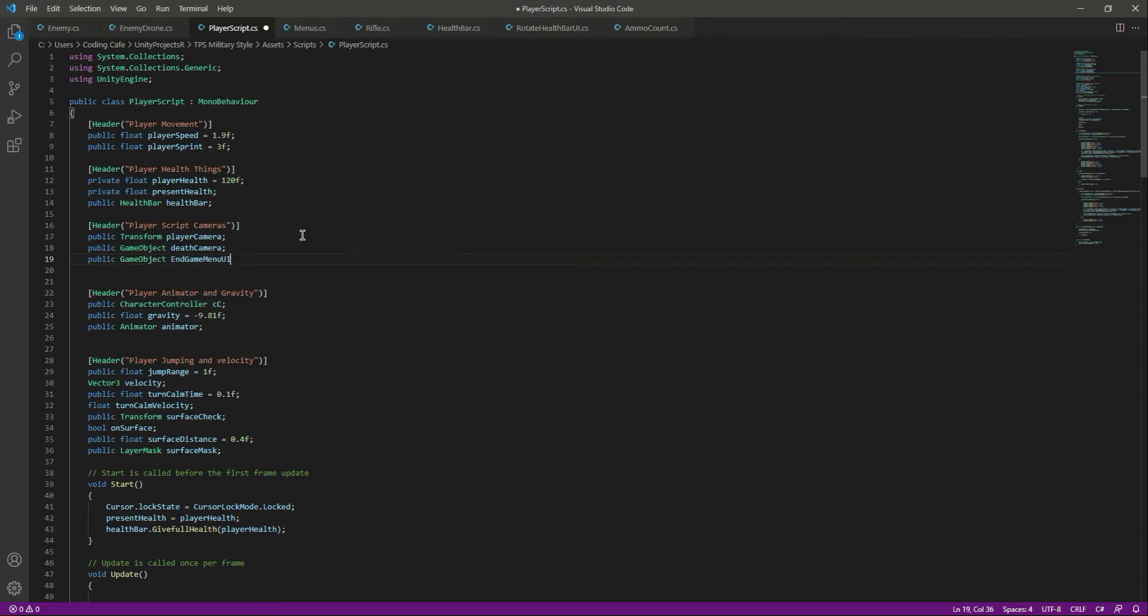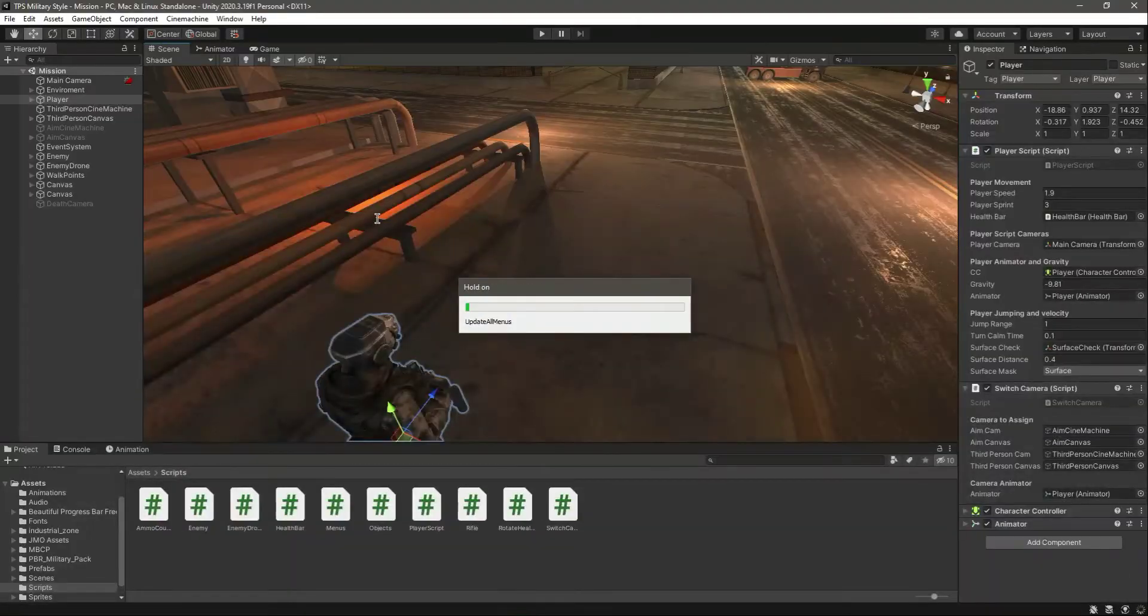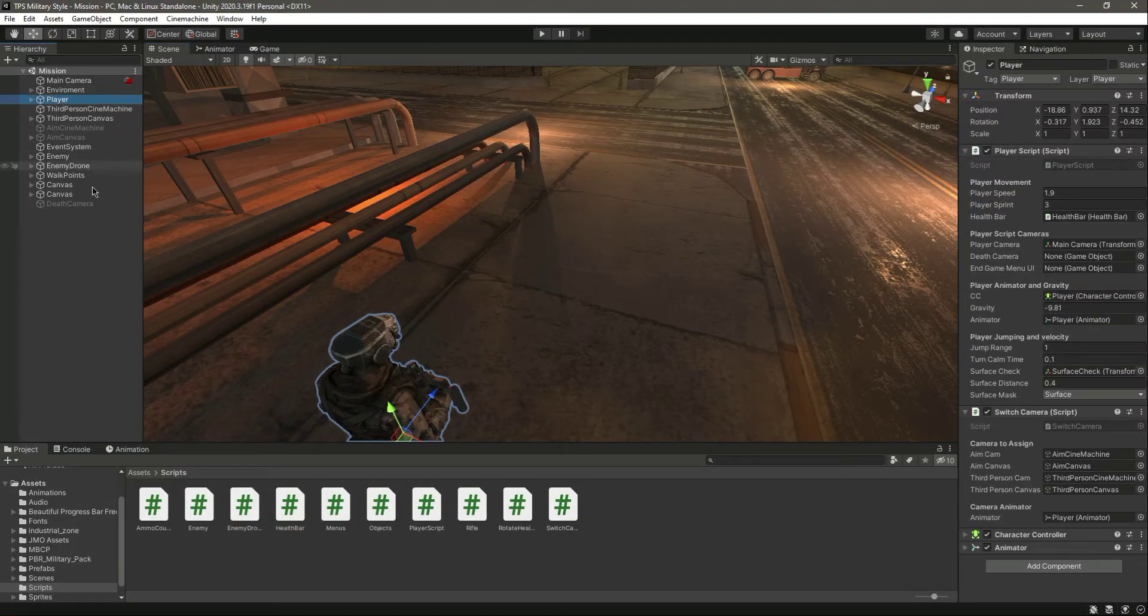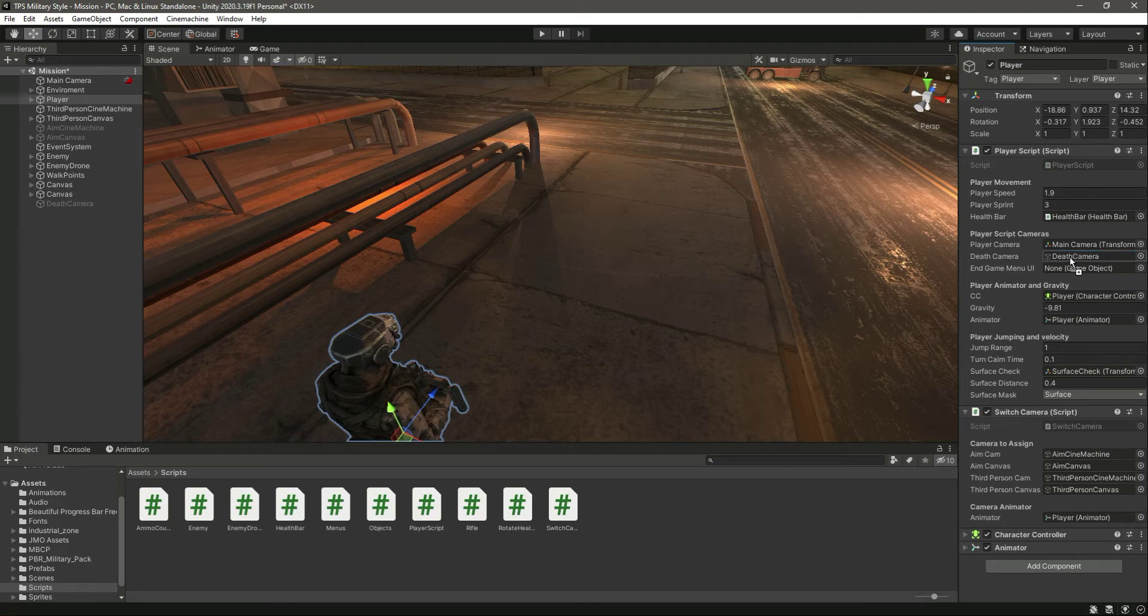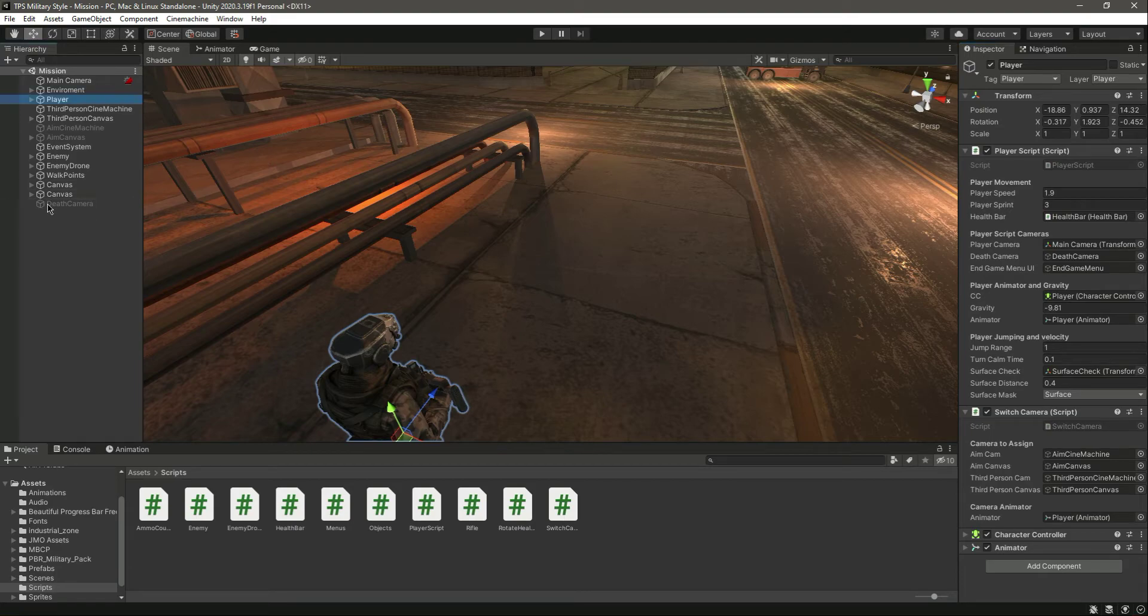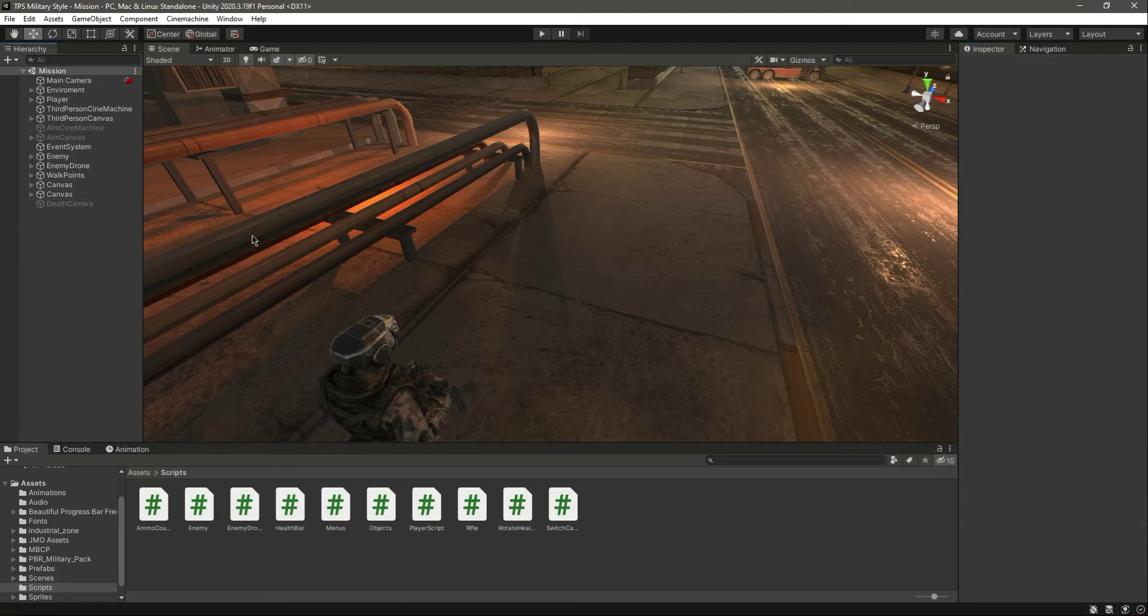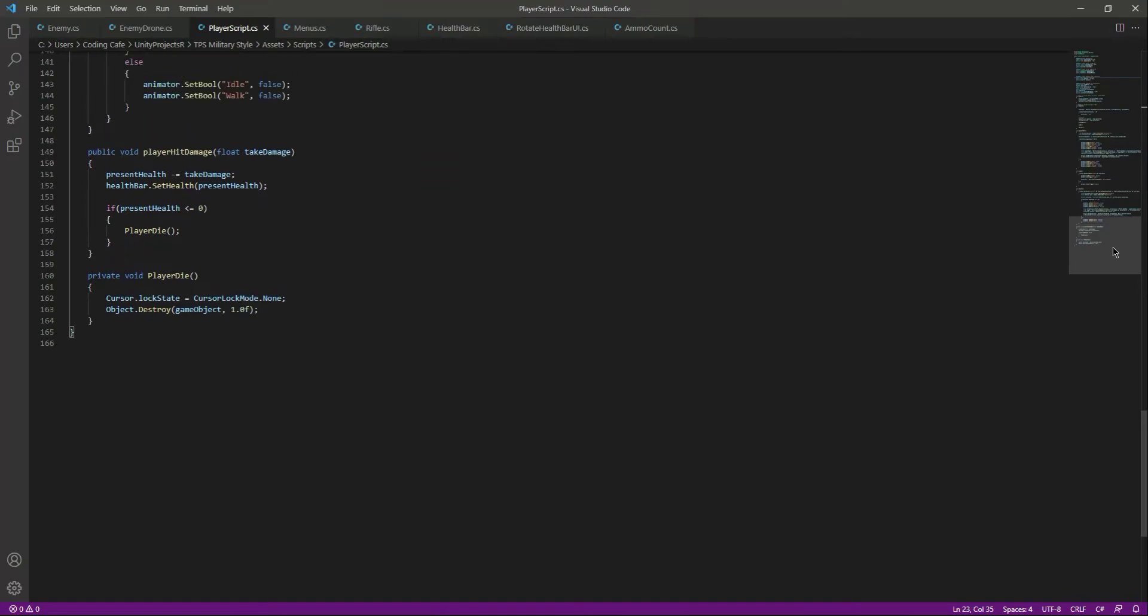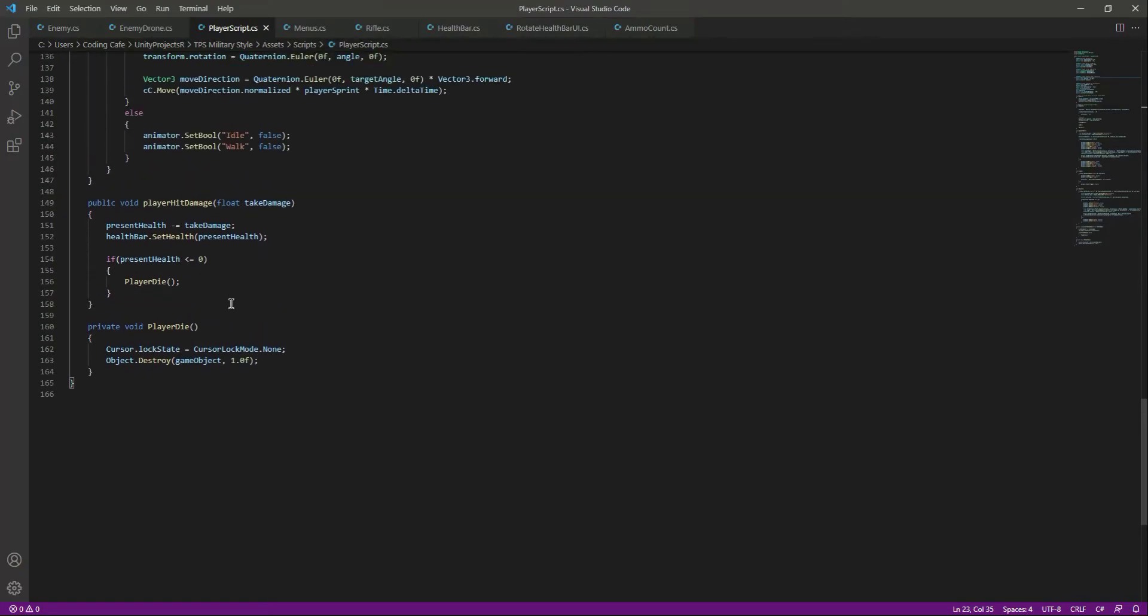Let's assign this. Click on the player, let's assign the death camera there and the enemy right there. Back to the script, scroll down in the player die function. In the player die, what we want to do is show the endgame menu.